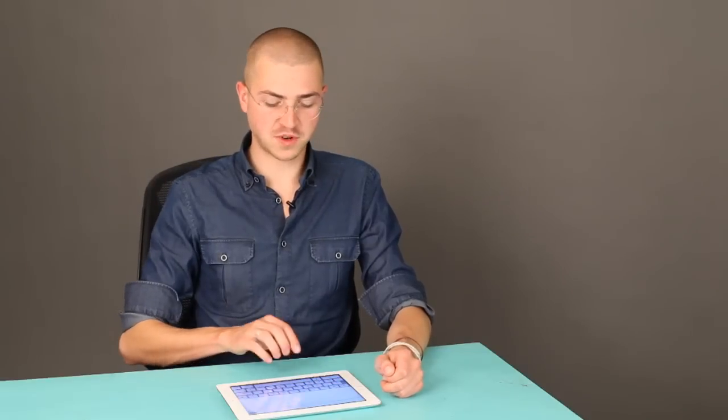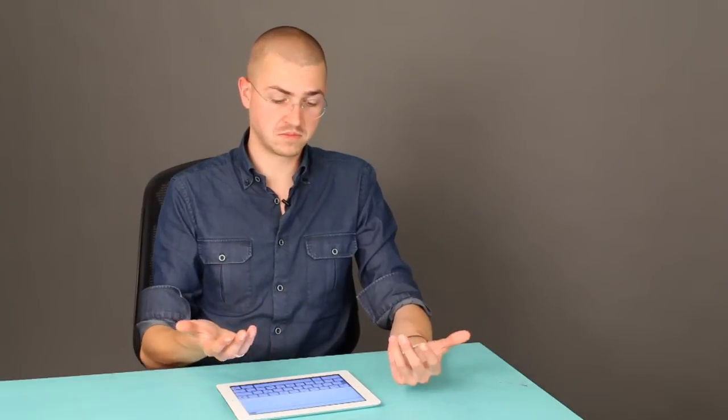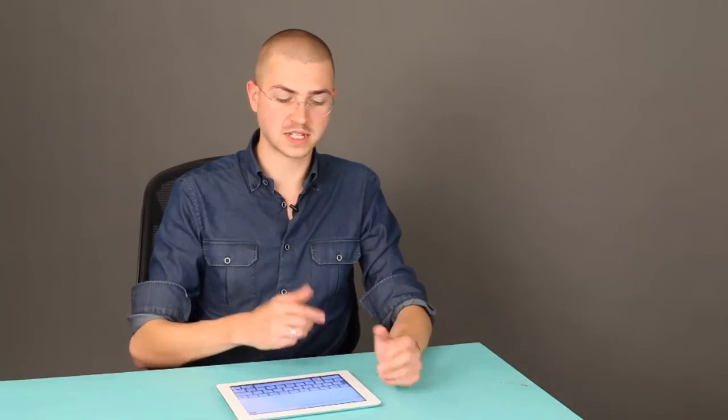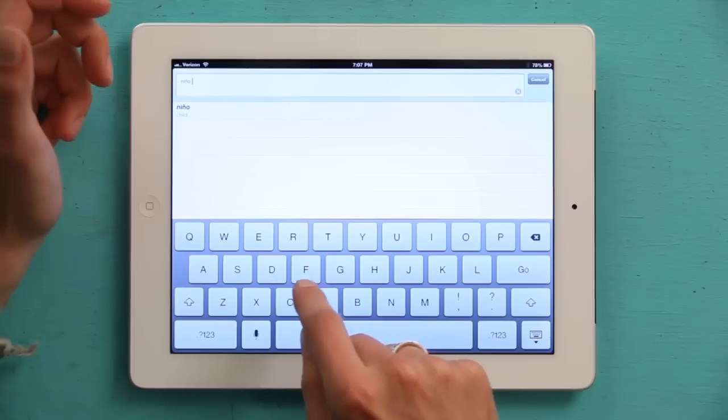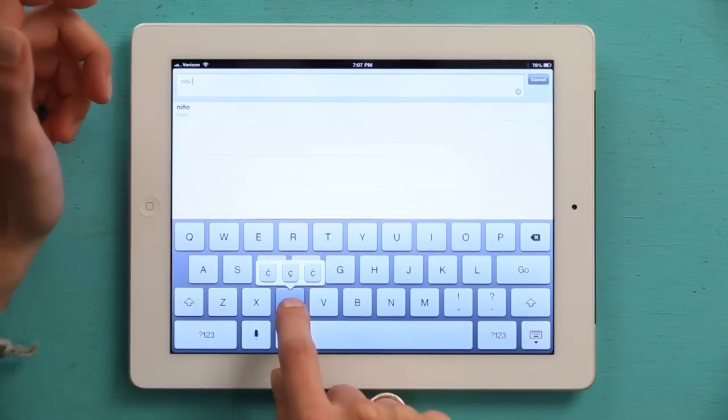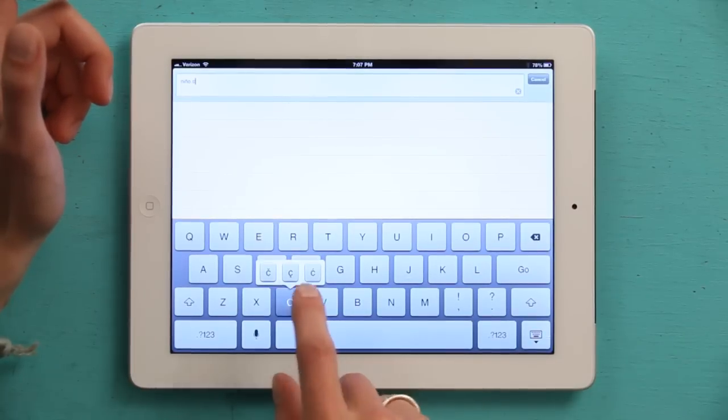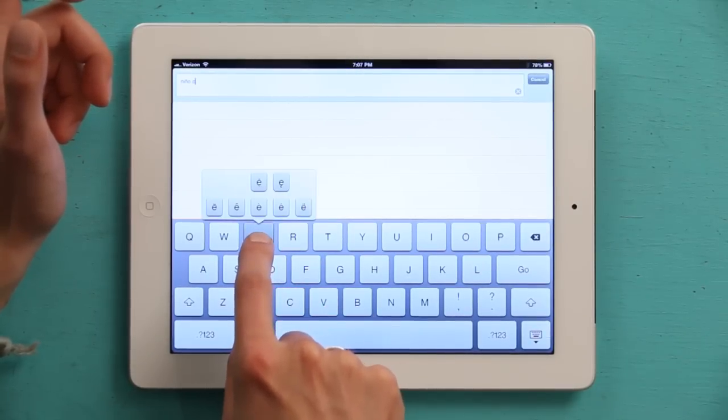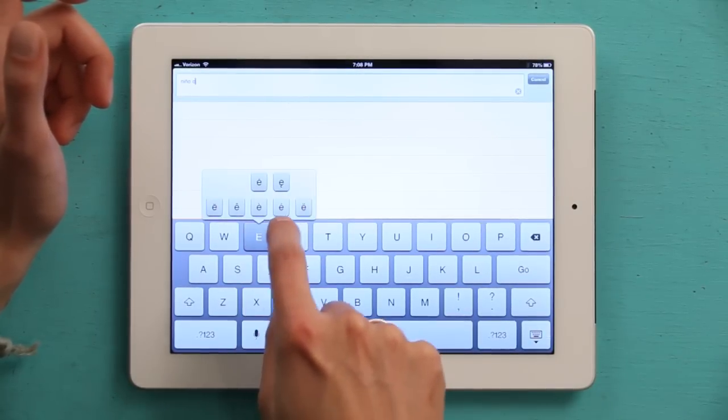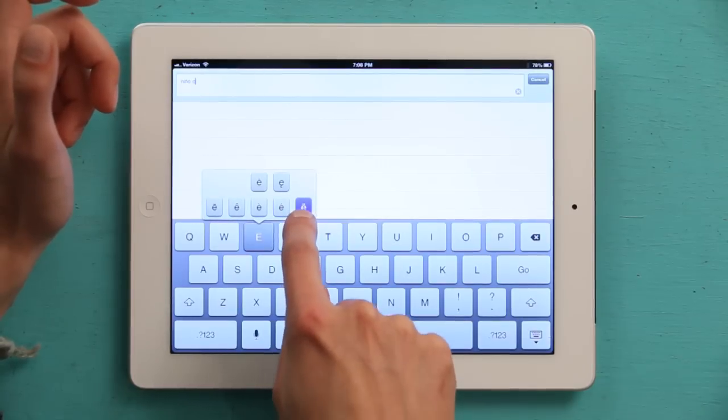That trick works for any letter above which, or below which, you would want to make a special character. So tap C and you get all the French things. Tap E and you get all the other stuff, like the umlaut.